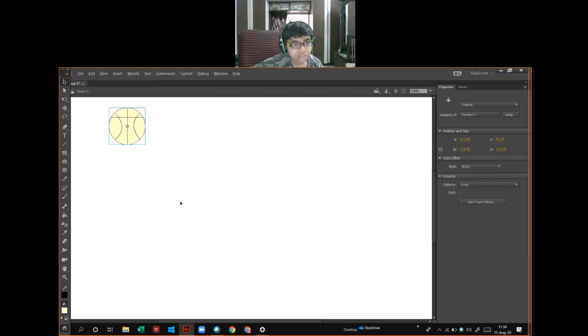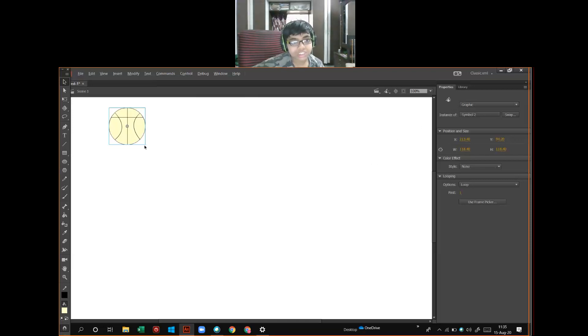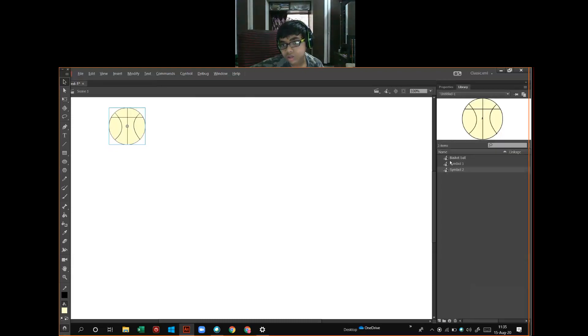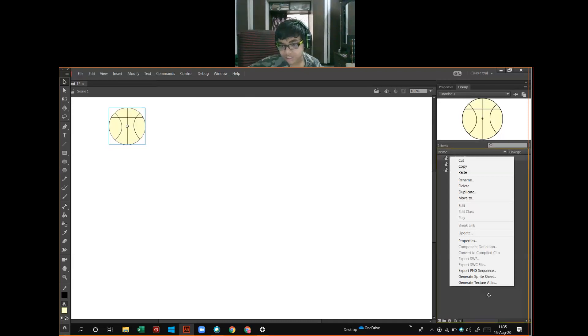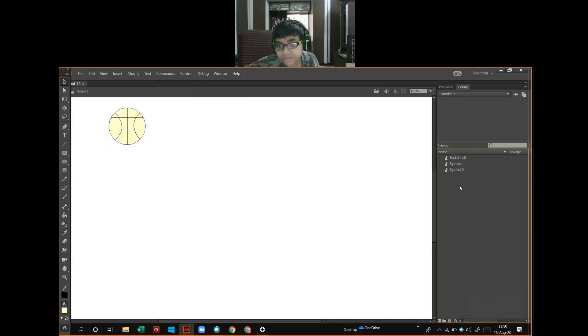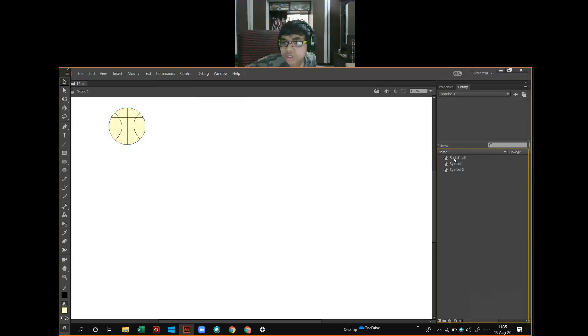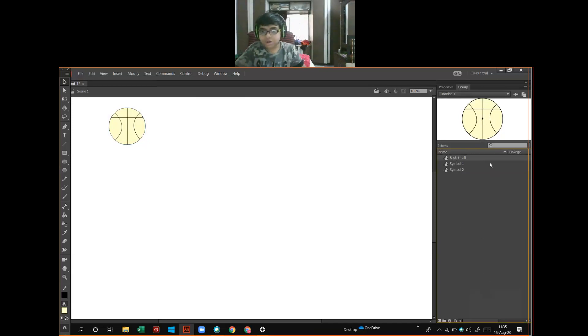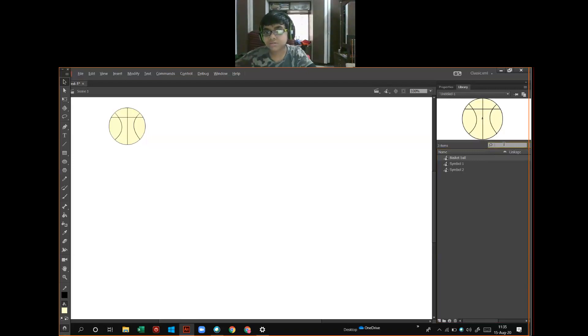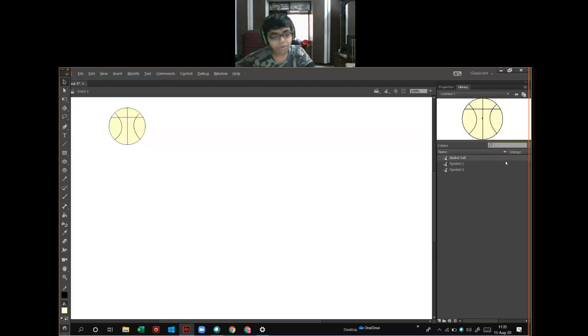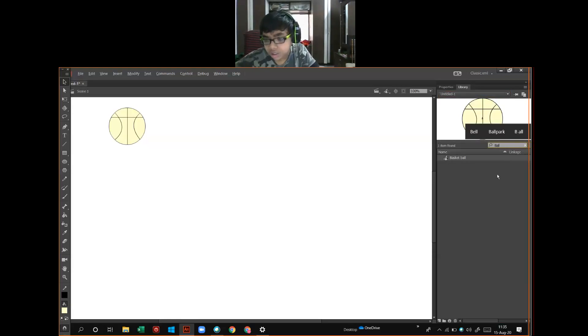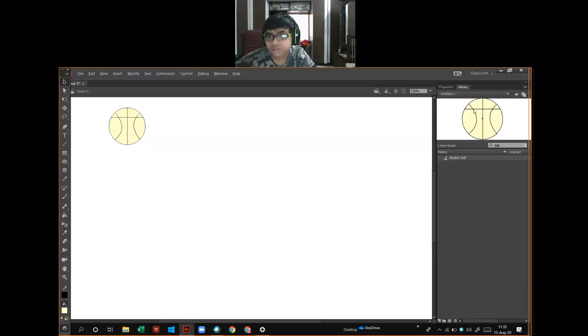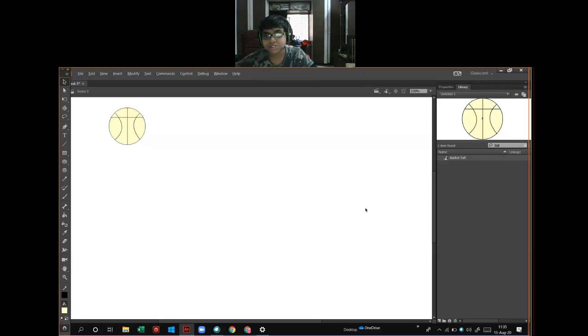I will use this. You will see this basketball in library also. It is basketball. I will copy and I will paste here. Right click and paste. It will not move. I will rename as ball. One new symbol appears in library.